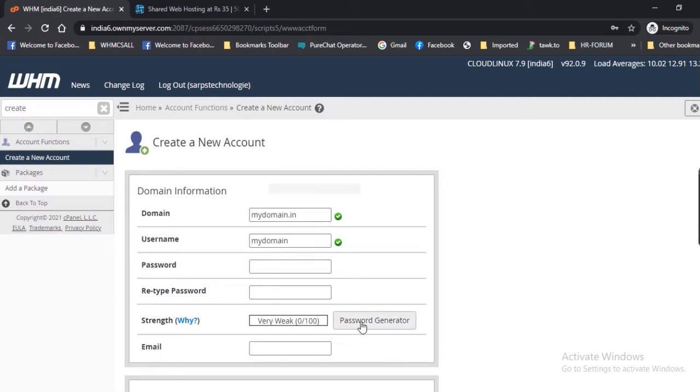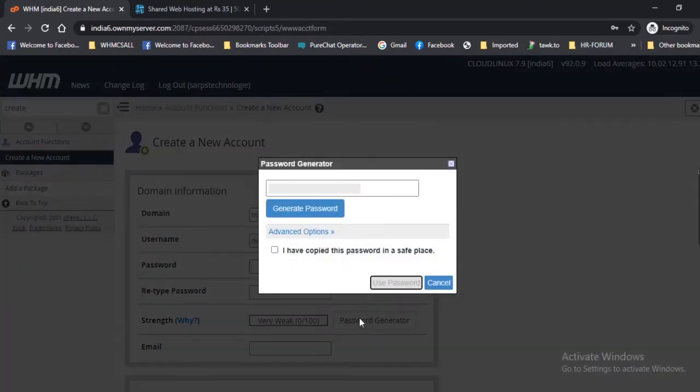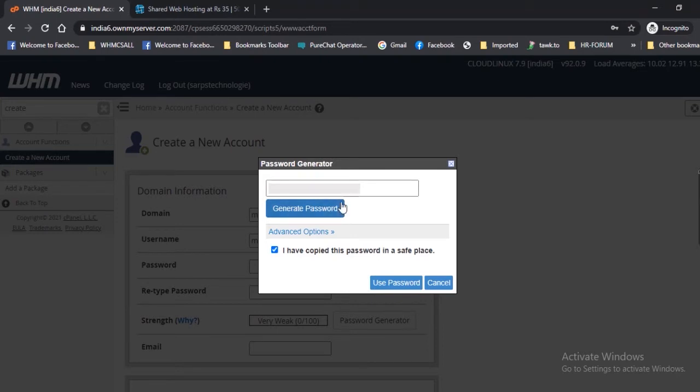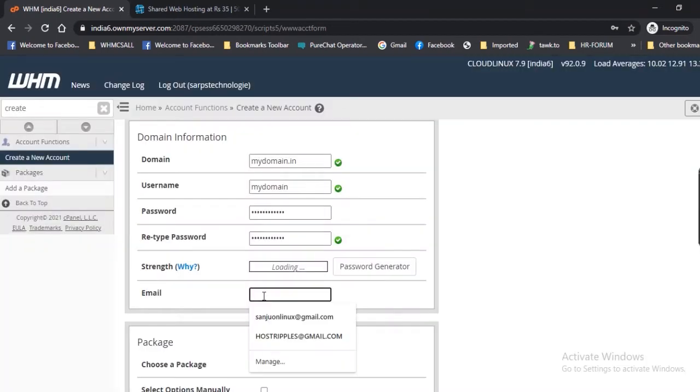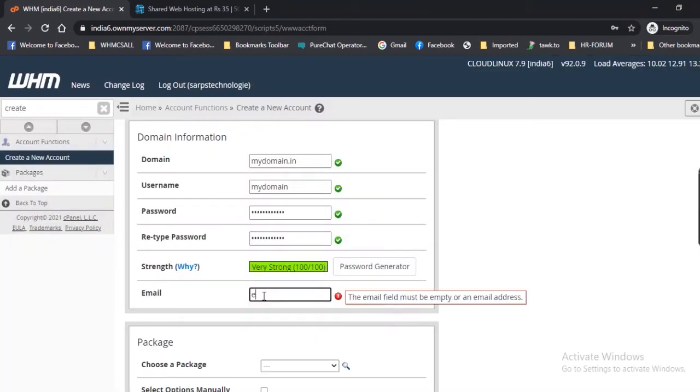To have the system generate a secure password for you, click 'Generate Password.' Then enter an email address, then leave the rest alone.